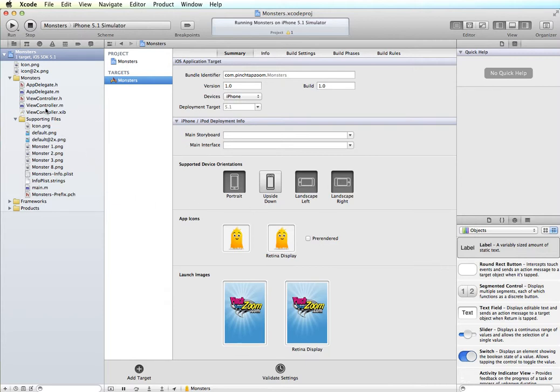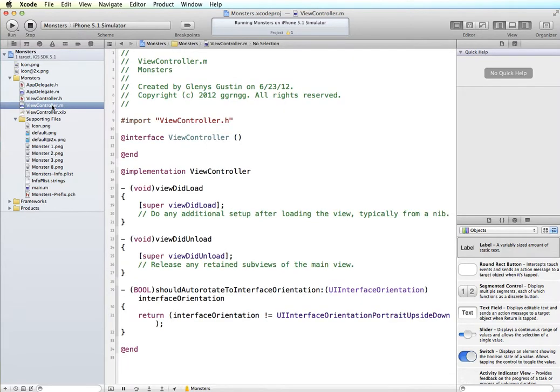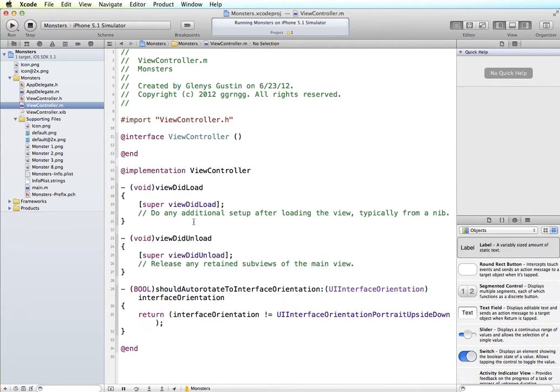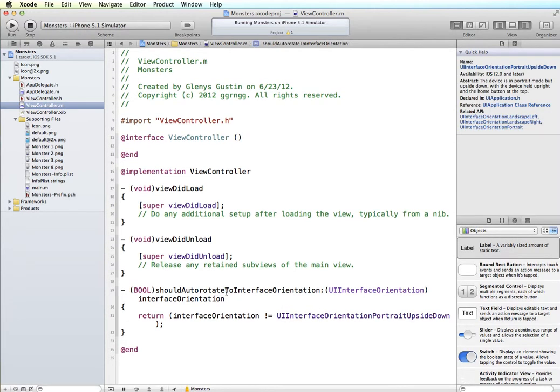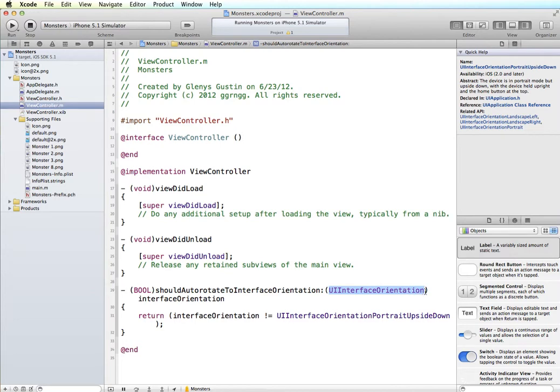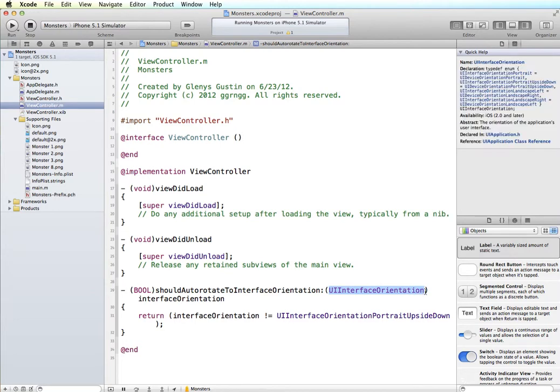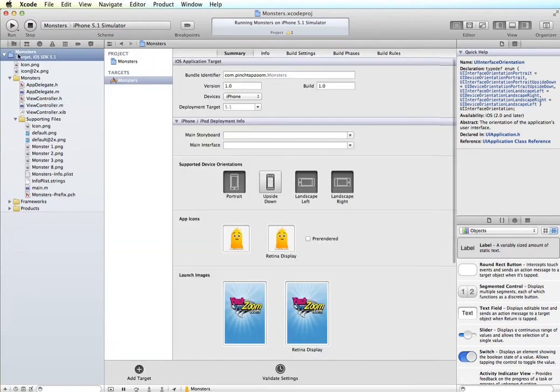Now looking in the code, I'm going to go into the view controller implementation file. And in here is a method called shouldAutoRotateToInterfaceOrientation. So this method is called whenever the orientation of the device changes. And it passes in a single parameter of the UIInterfaceOrientation, which represents the orientation of the device. And in here, it's going to return the orientation as long as it's not equal to portrait upside down. So this matches what we had in our application, right? All of these are supported except upside down.